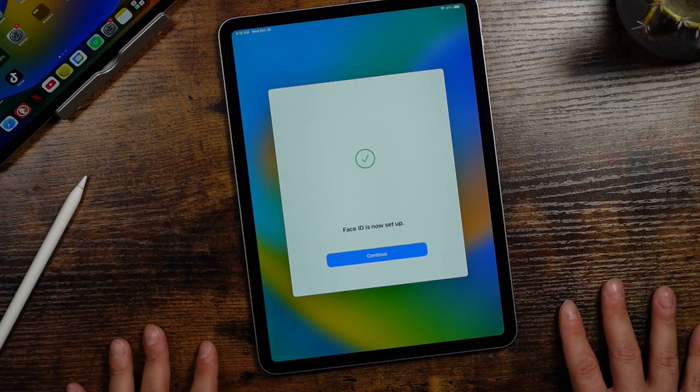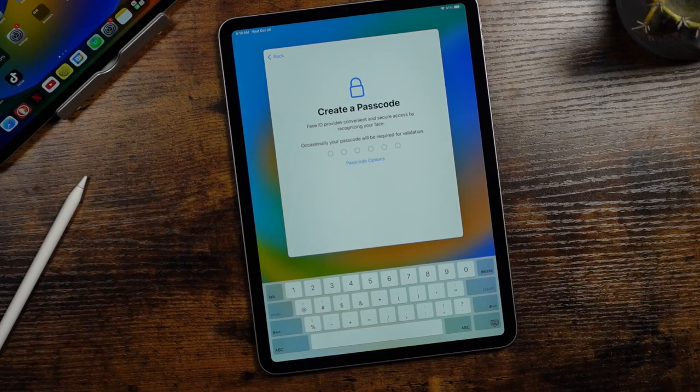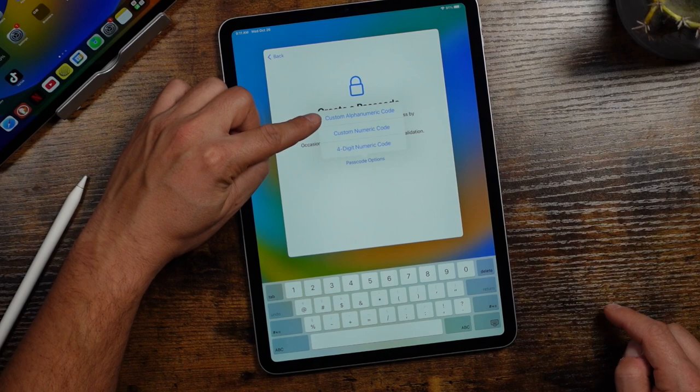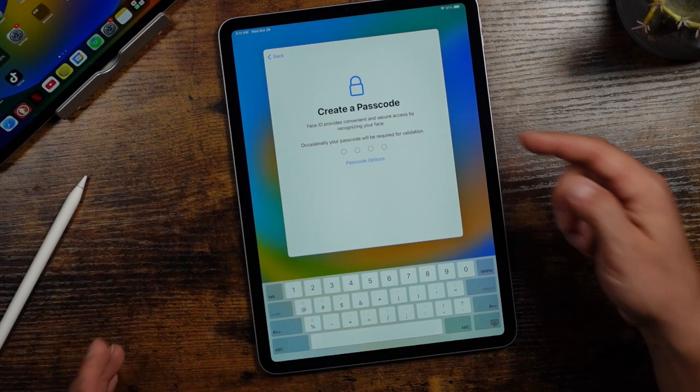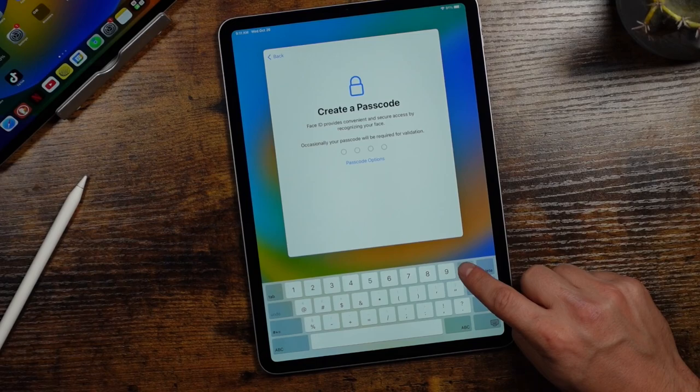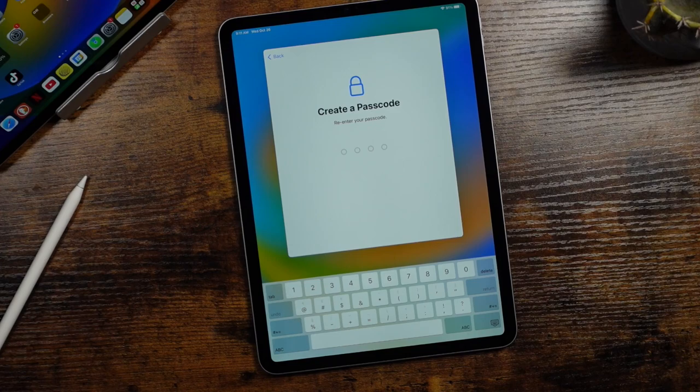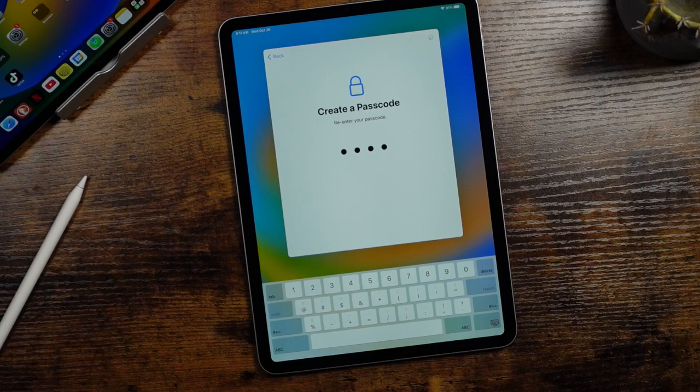You can set up a passcode. Now you can set up a six digit passcode here, or you can tap passcode options where you can choose an alphanumeric code, a custom numeric code, or a four digit numeric code, which changes it back to the four digit. Obviously it's less secure that way, but if that's what you want to do, you can. And you want to enter something secure. I just put in zeros and you can see whenever you put in a passcode that's not very secure, it'll prompt you to choose something better. But just for this example, we're going to choose that simple passcode. You want to choose something better, obviously.